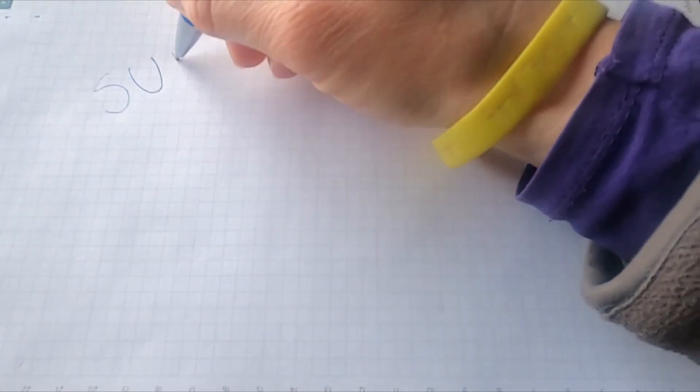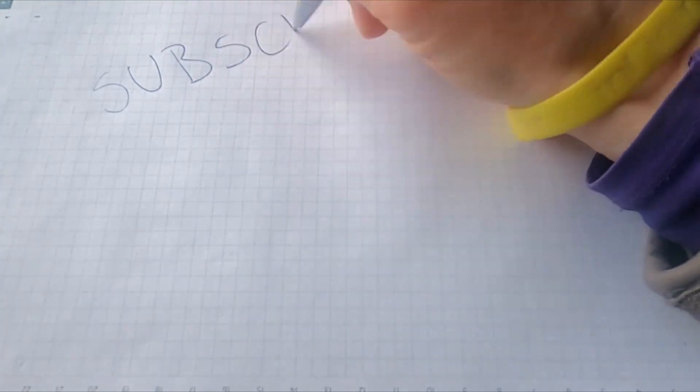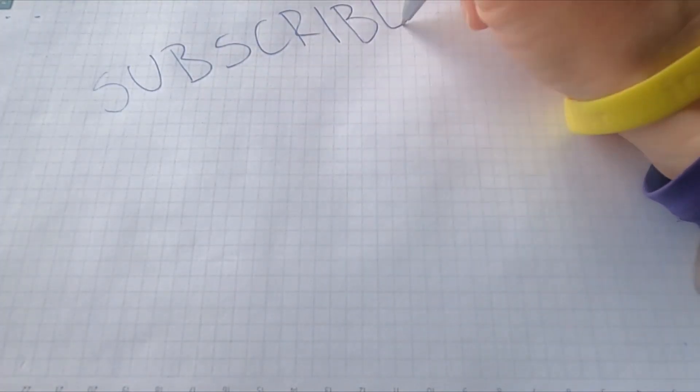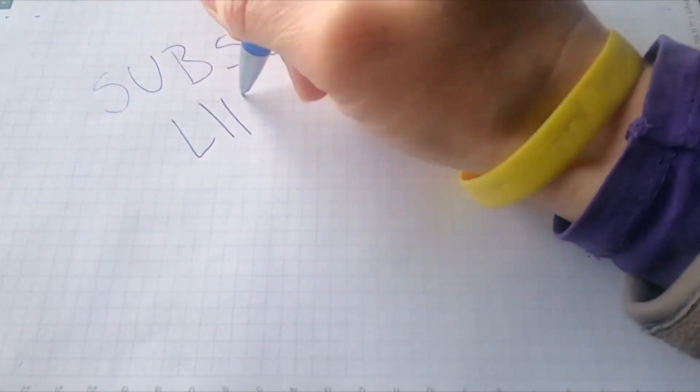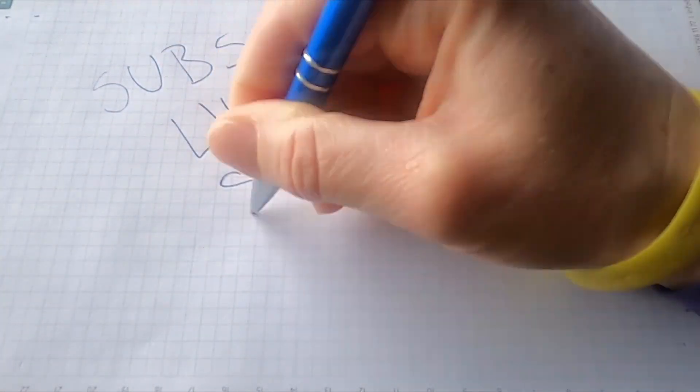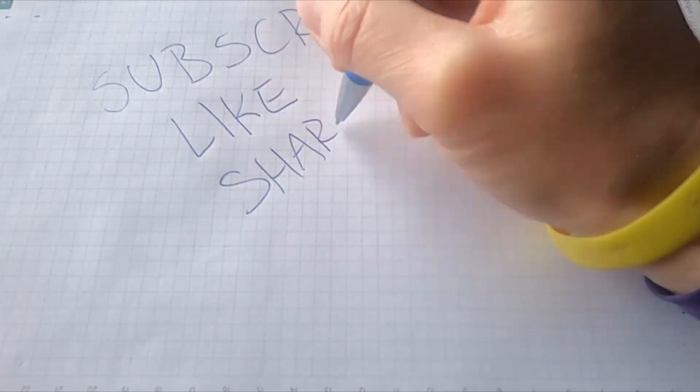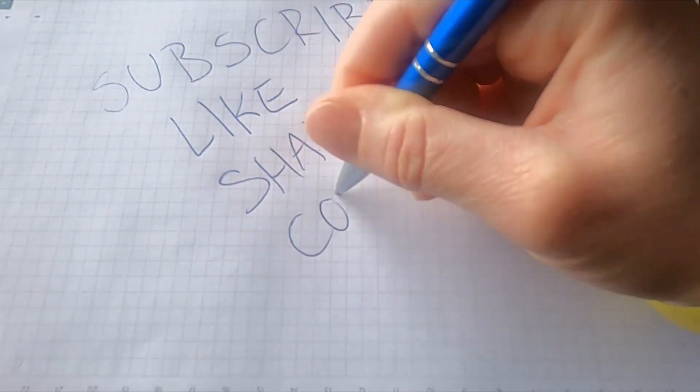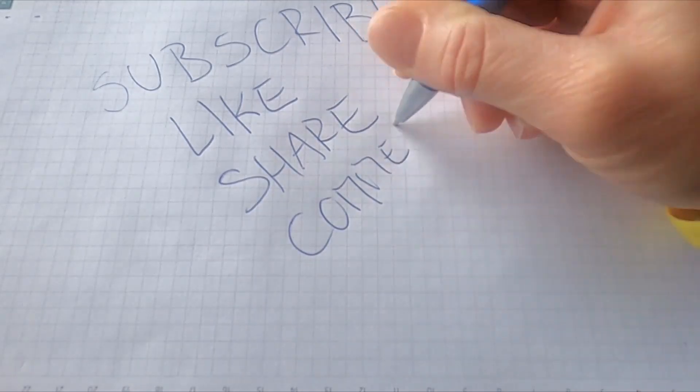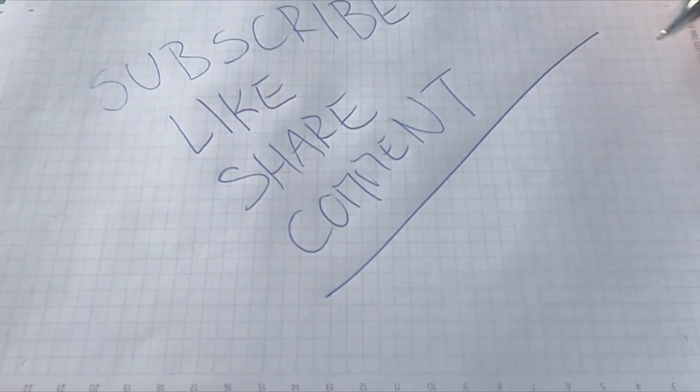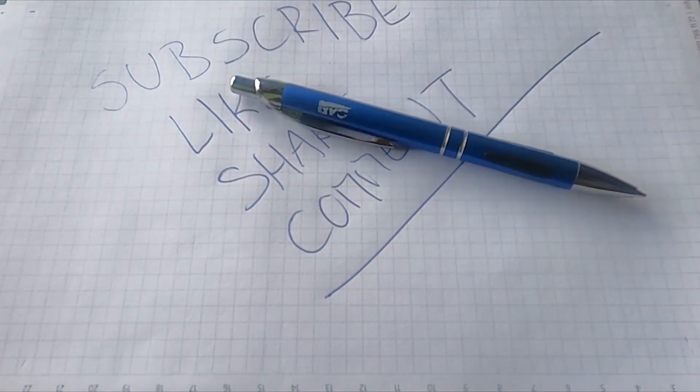If you are enjoying this format, consider subscribing or leaving a comment. That way I know you like to see more episodes like this. Alright, we got our engine. What next?